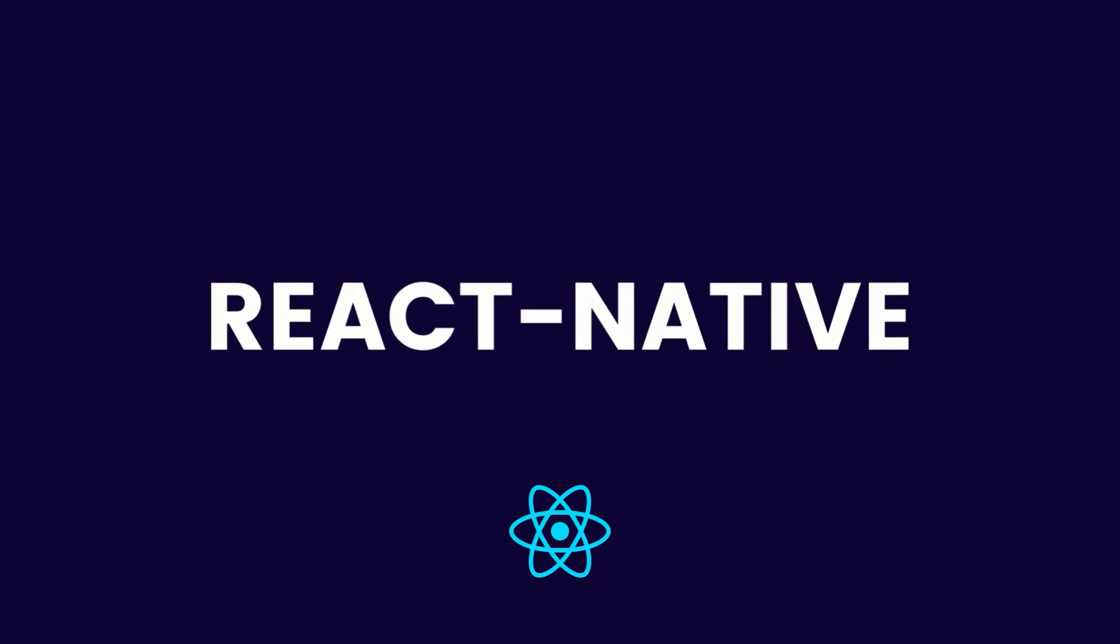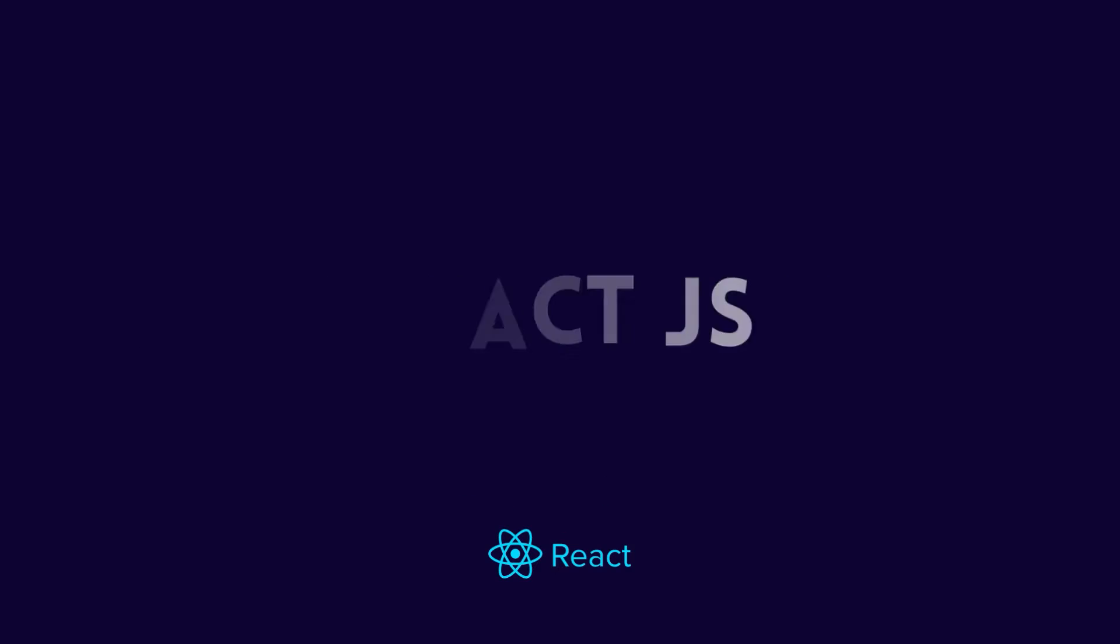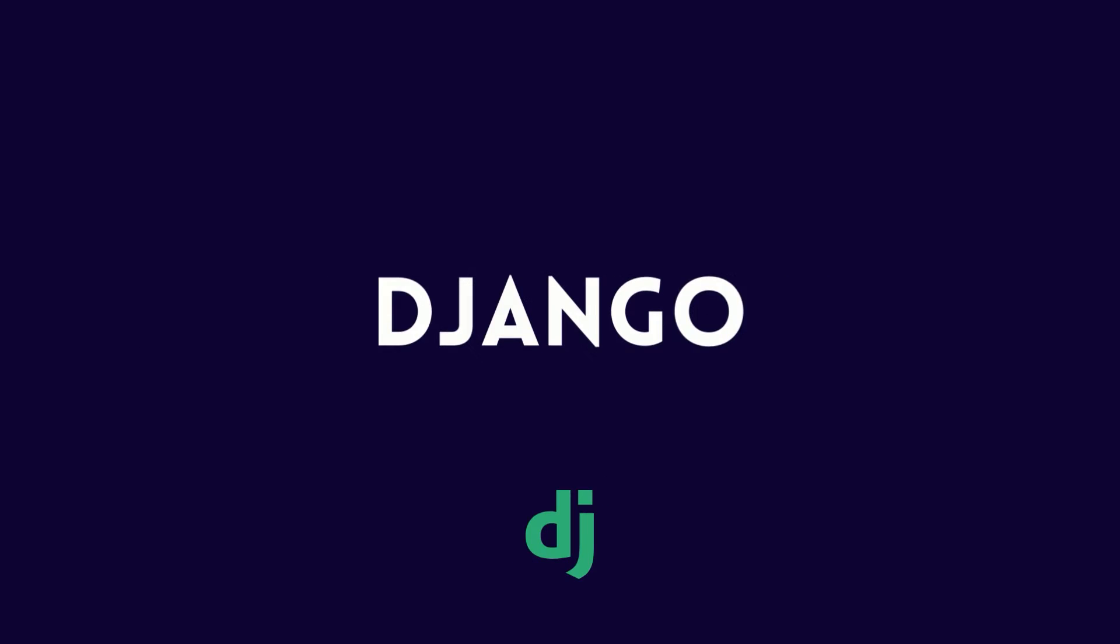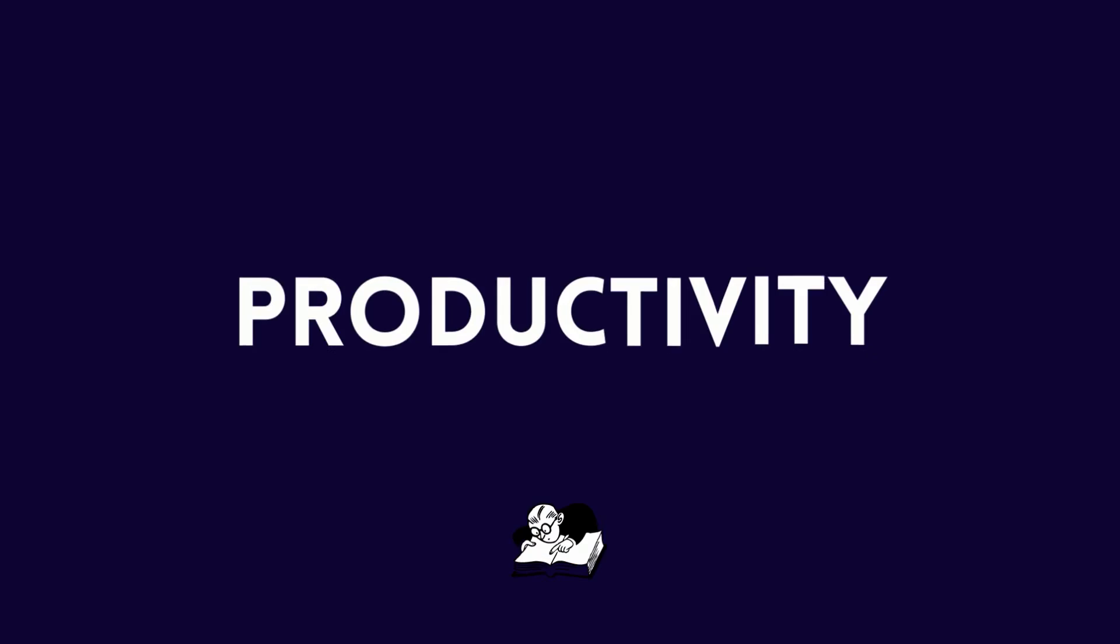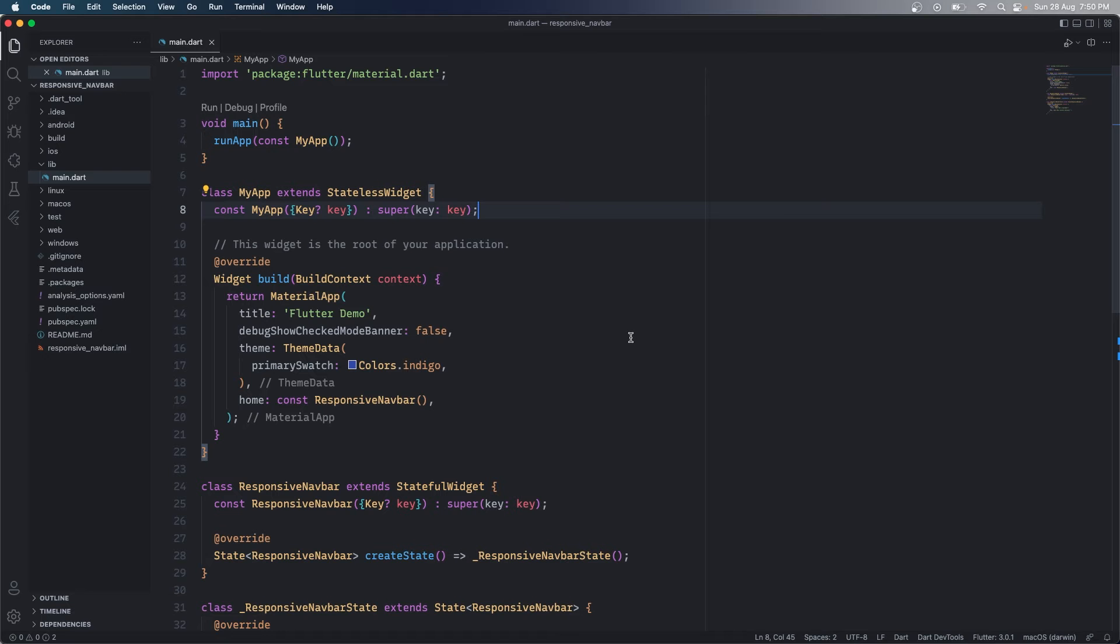Hey everyone, this is Prince from DC Programmer. Welcome back to another exciting video. In this video we are going to talk about Flutter web and creating a responsive navigation bar using Flutter web.